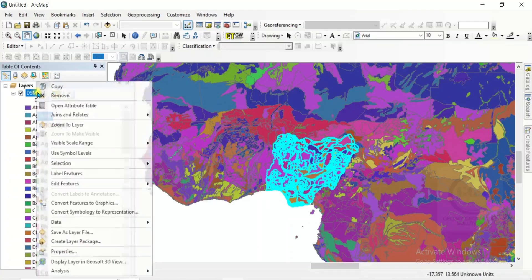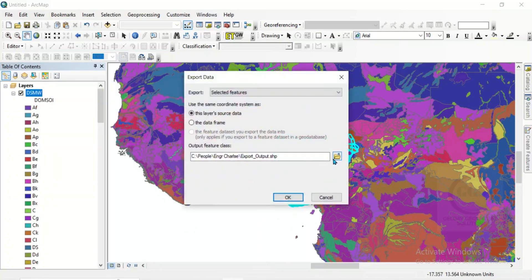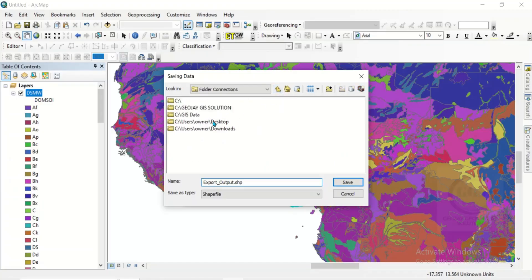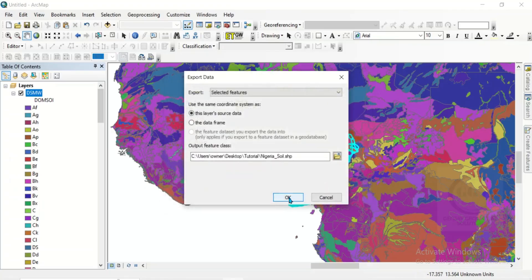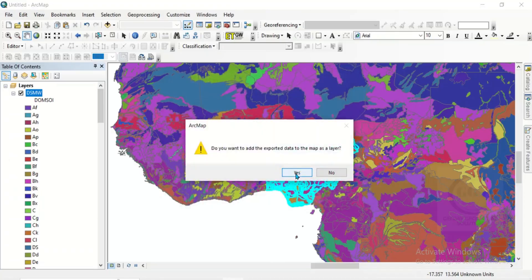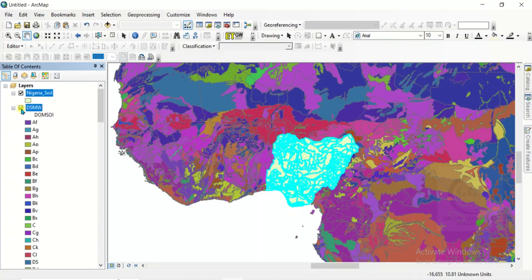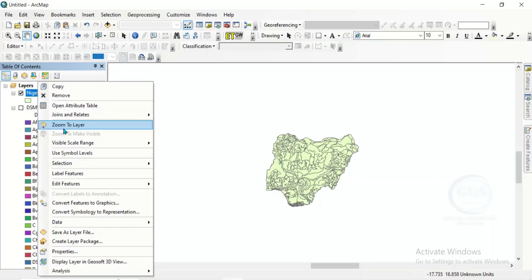Right click on the layer and go to data, then export data. Navigate to the folder where you want to save it and save it as 'Nigeria soil'. Click save and click OK, then click yes to add the exported data to the map as a layer. Uncheck the original layer and you can see the soil map of Nigeria. Right click and zoom to layer.